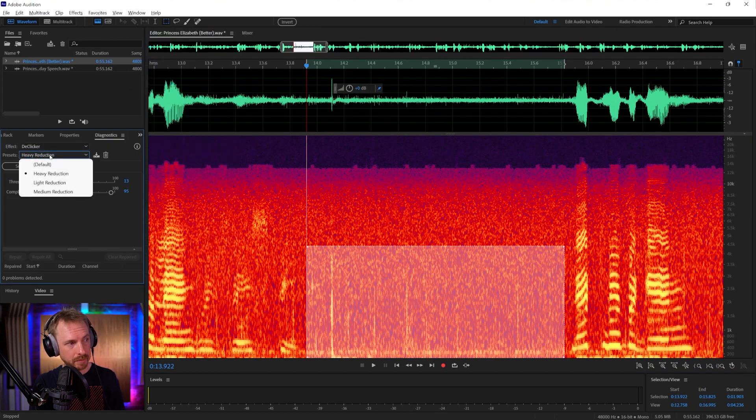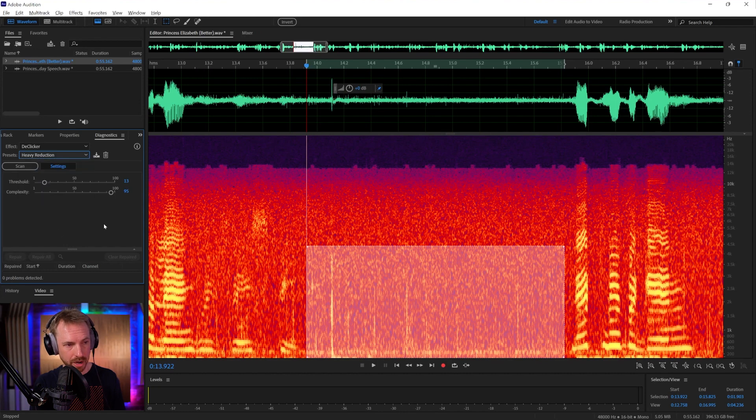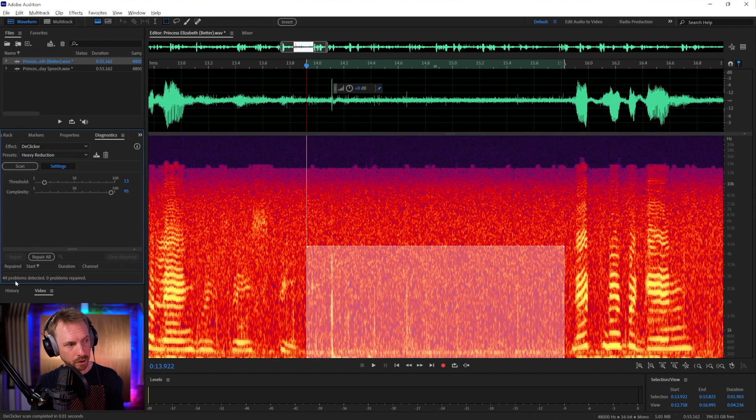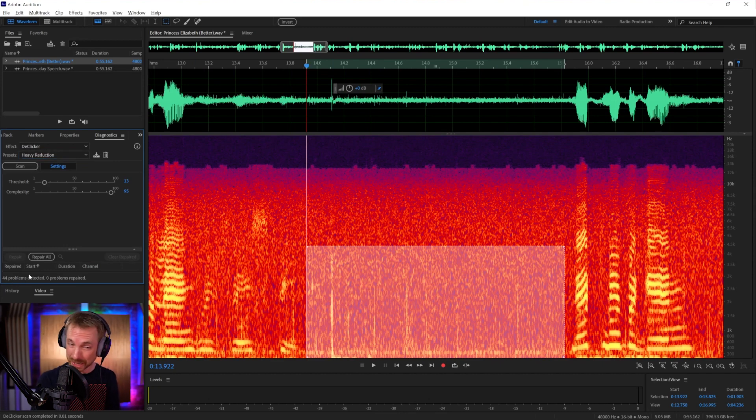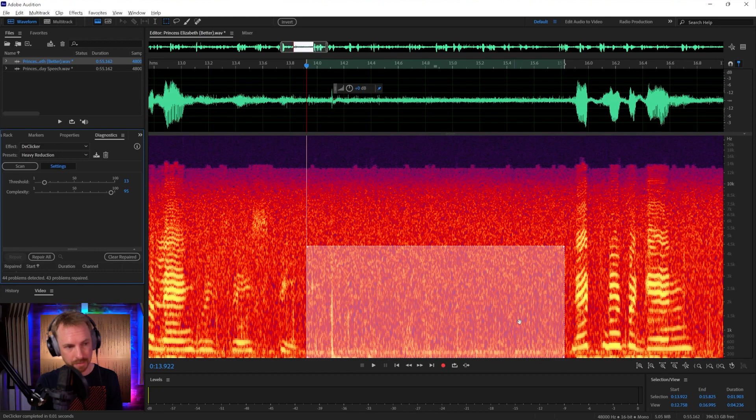If I go to the window and look for Diagnostics, I can go into D Clicker. Depending on what I'm working with, in this case I'll go for Heavy Reduction. I can scan just this small sample and frequency range, and it will find me 44 individual clicks. Repair them all and watch how they disappear. Most of them disappear. I'm going to undo that.